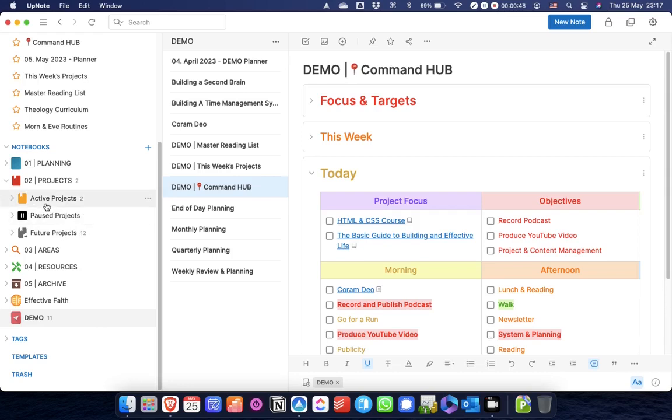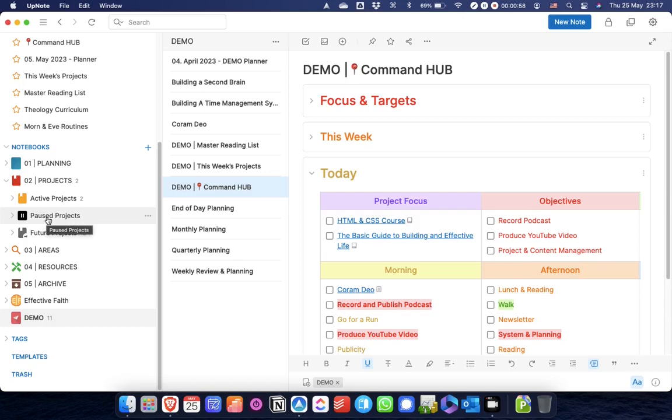Active projects is for any projects that I'm actively working on at the moment. Paused projects are for projects that I've maybe started or made some progress on, but for whatever reason I'm not working on them right now. Future projects are just ideas that I've got for things that I want to do in the future.